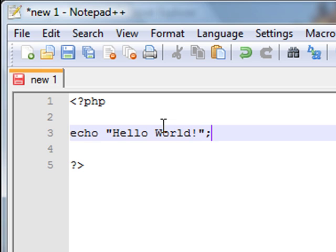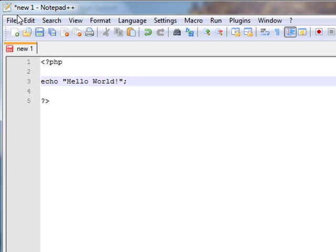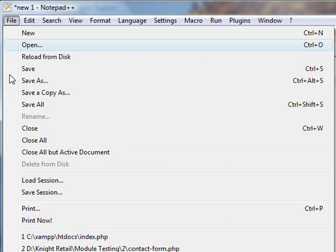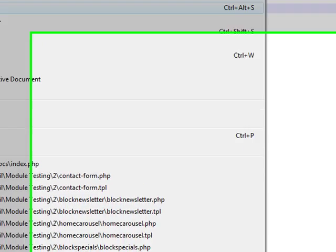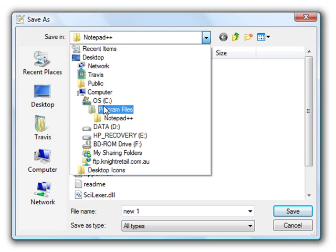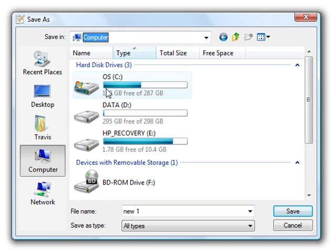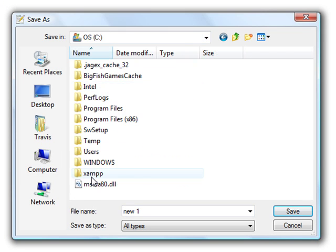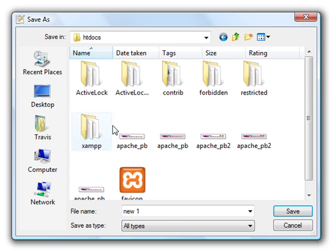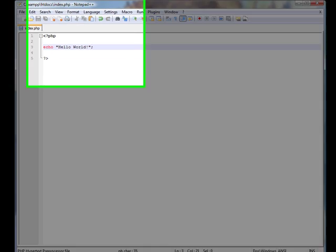The semicolon has to be put at the end of every line in PHP, otherwise it won't work. We'll save that on my localhost as index.php.